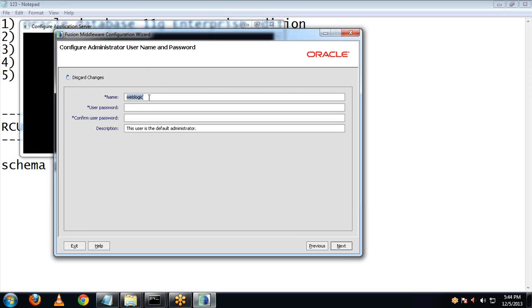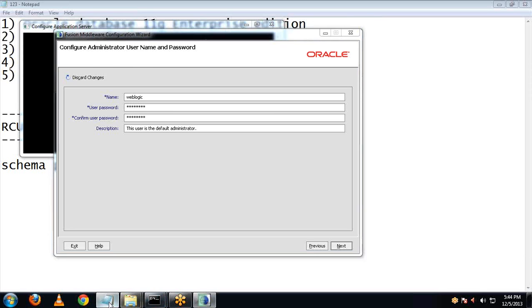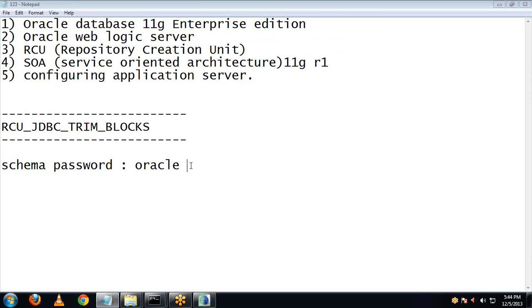Here you have to provide the administrator username and password. Leave the default username value as is. For the password, I'll be choosing 'welcome1'. Let me just keep a note of that.